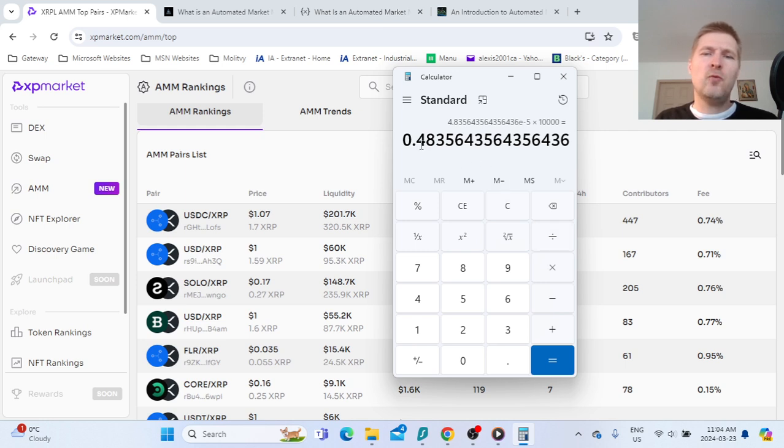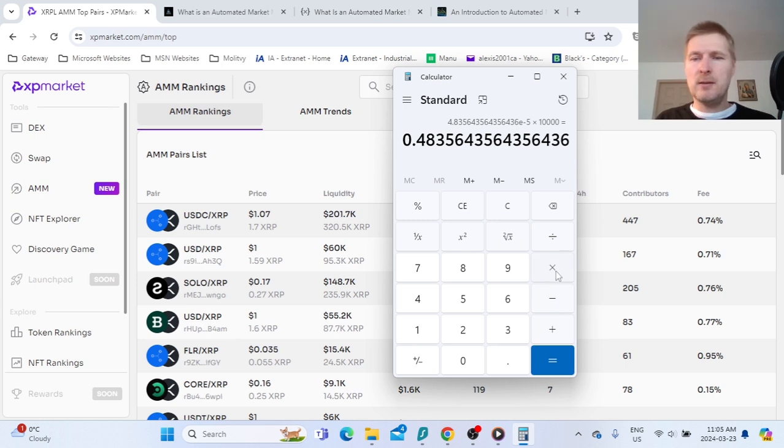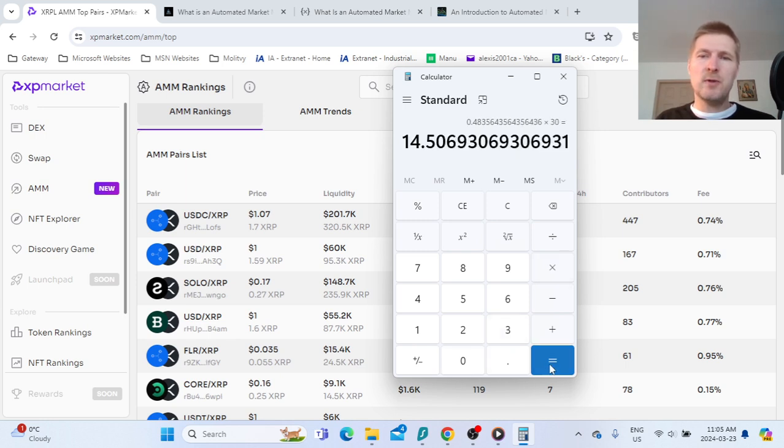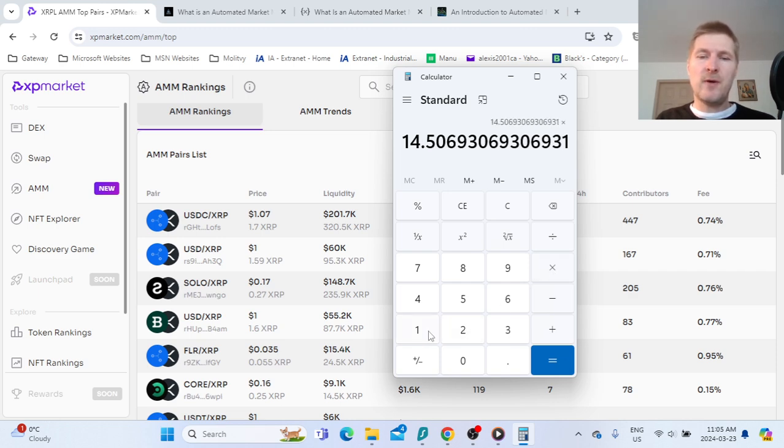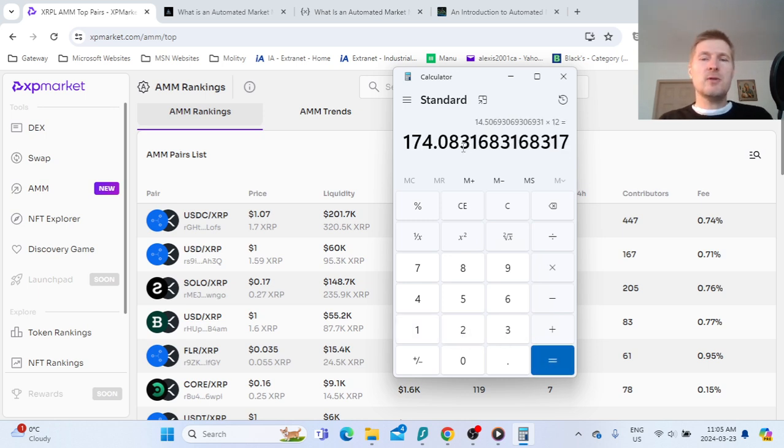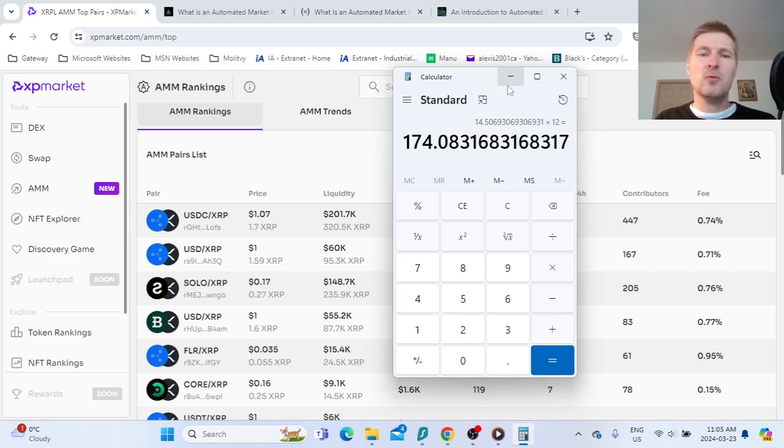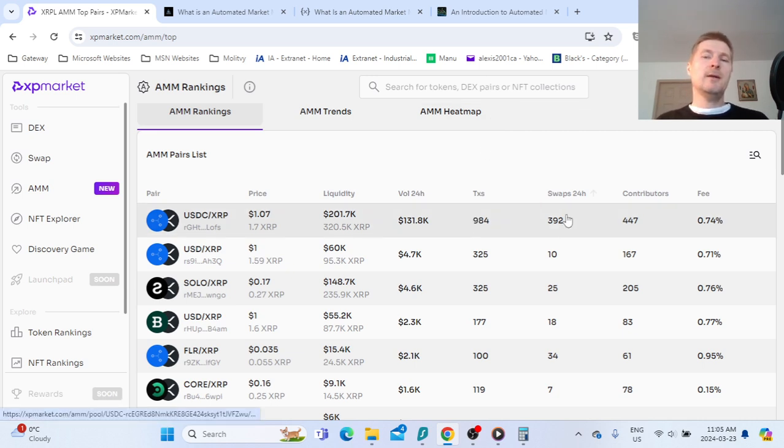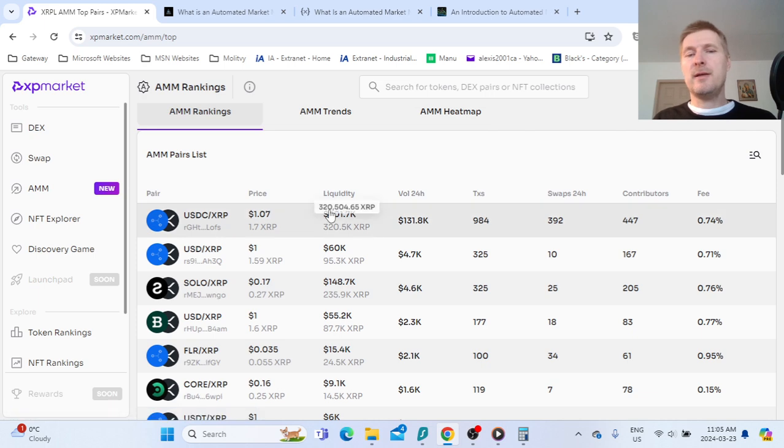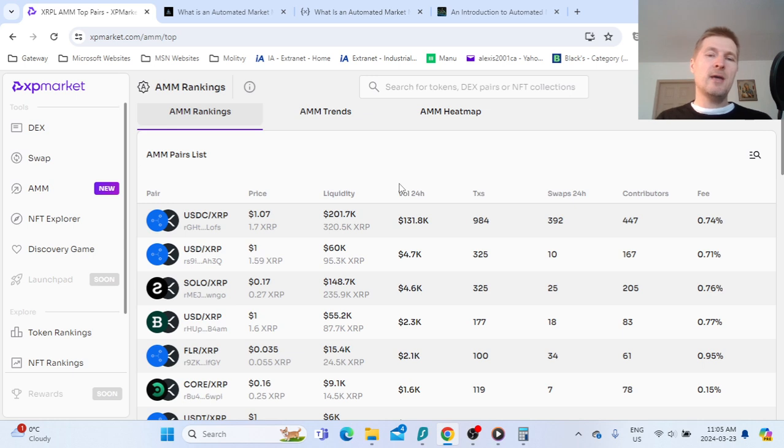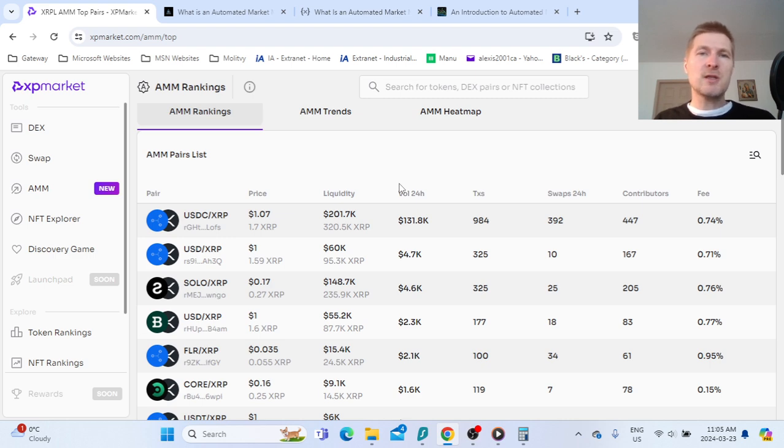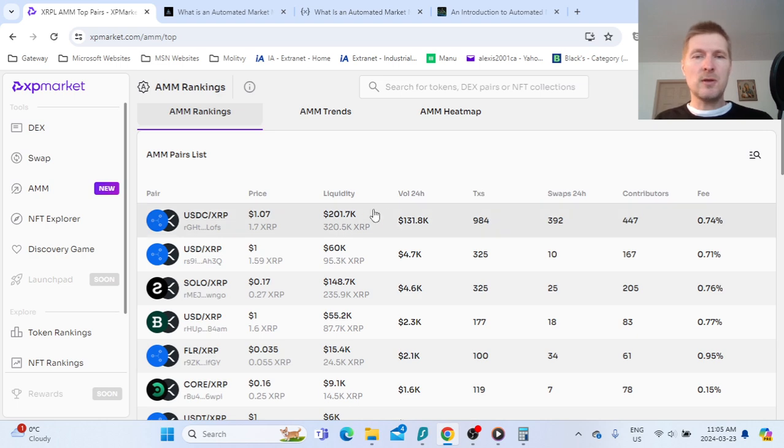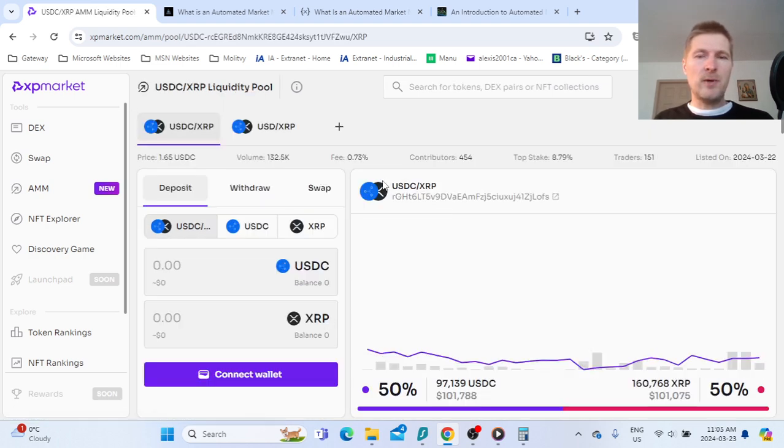This is basically 0.48% per day. If I would like to get over 30 days, it's 14.5% per month. Over a year, it's 174% in fees that you collect on the dollar amount you're going to deposit. But be careful because this is calculated in dollars. If XRP goes up 300% in the meantime, there's the impermanent loss concept that you have to understand by researching and reading.